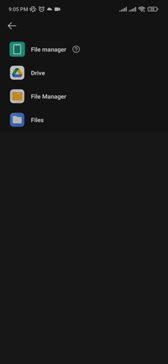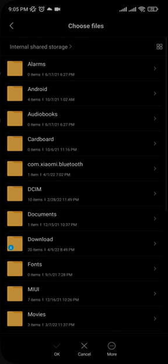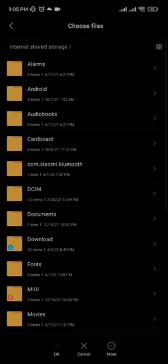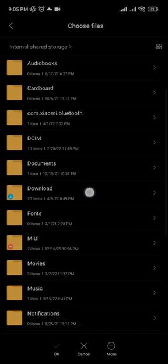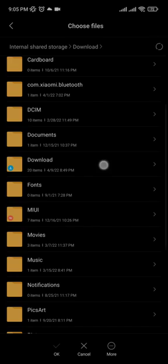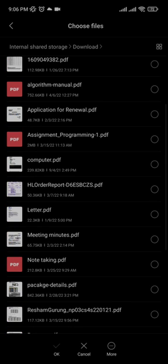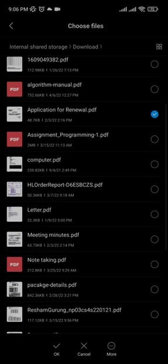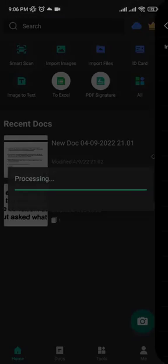After you click on that, you need to select where you want to import your file from. I want to import from file manager, so I'm going to click on that. You can choose from the options right here. I'm going to choose from this one and click OK. Now it's imported.